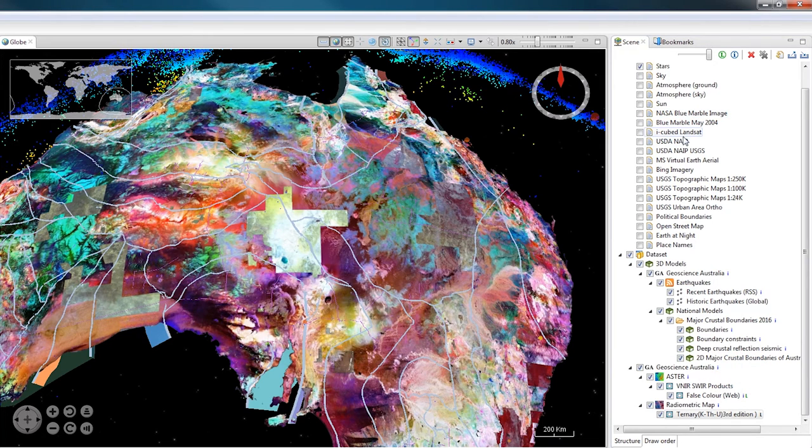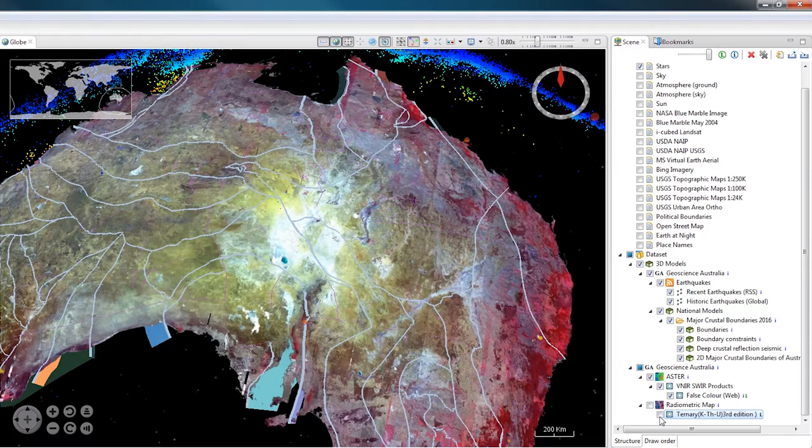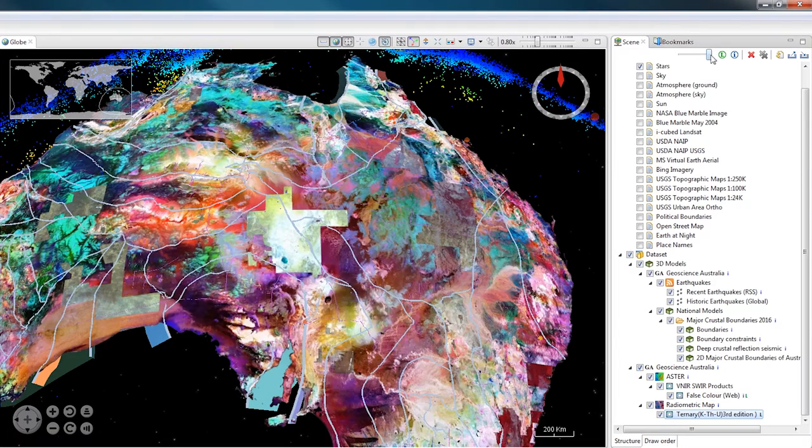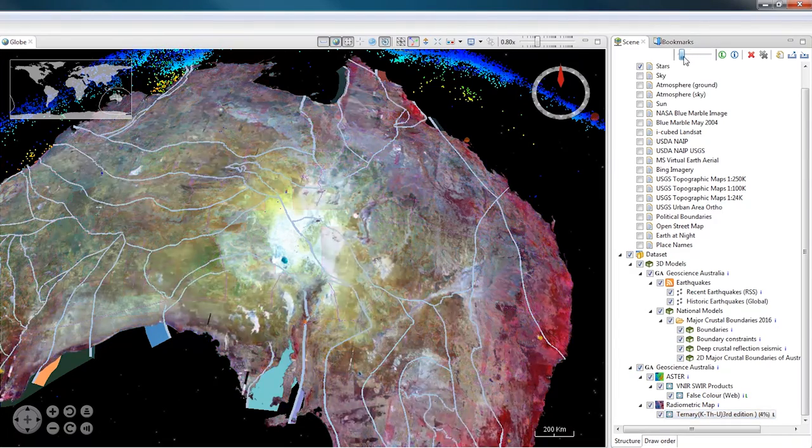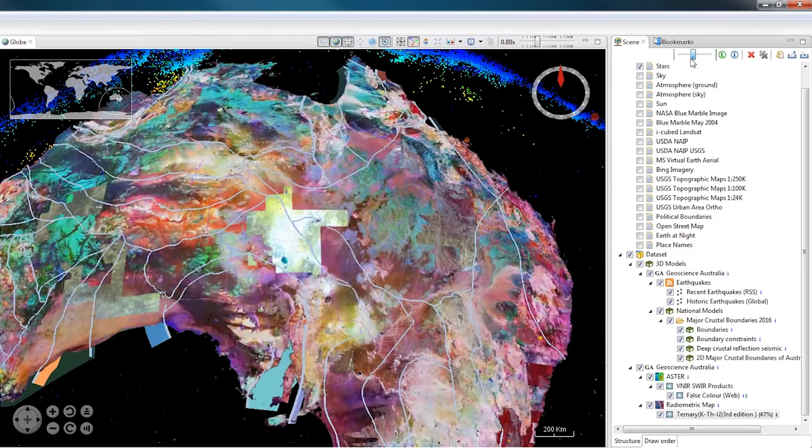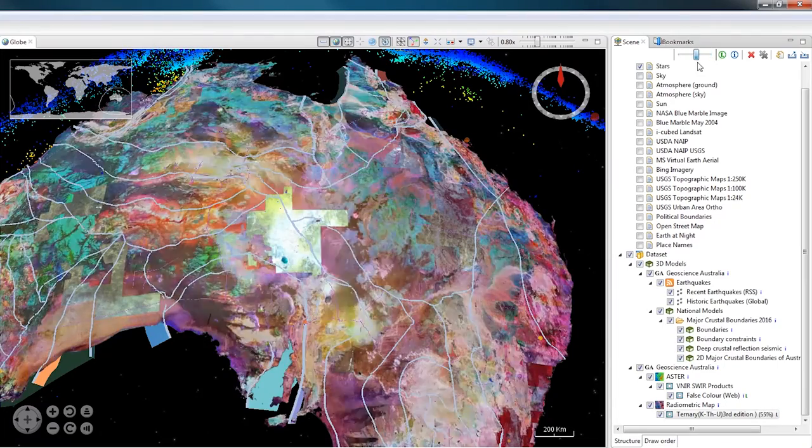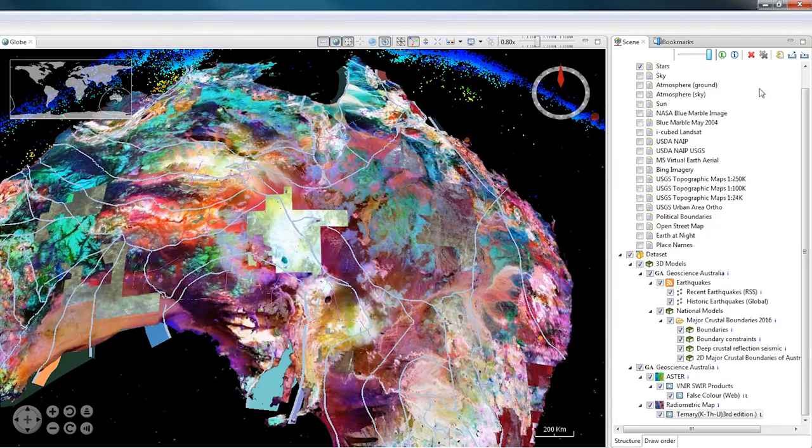This means that if I change the opacity on the Radiometrics map, which I've added underneath the Aster map, the Radiometrics map which is sitting on top of the Aster map will fade through to the Aster map.